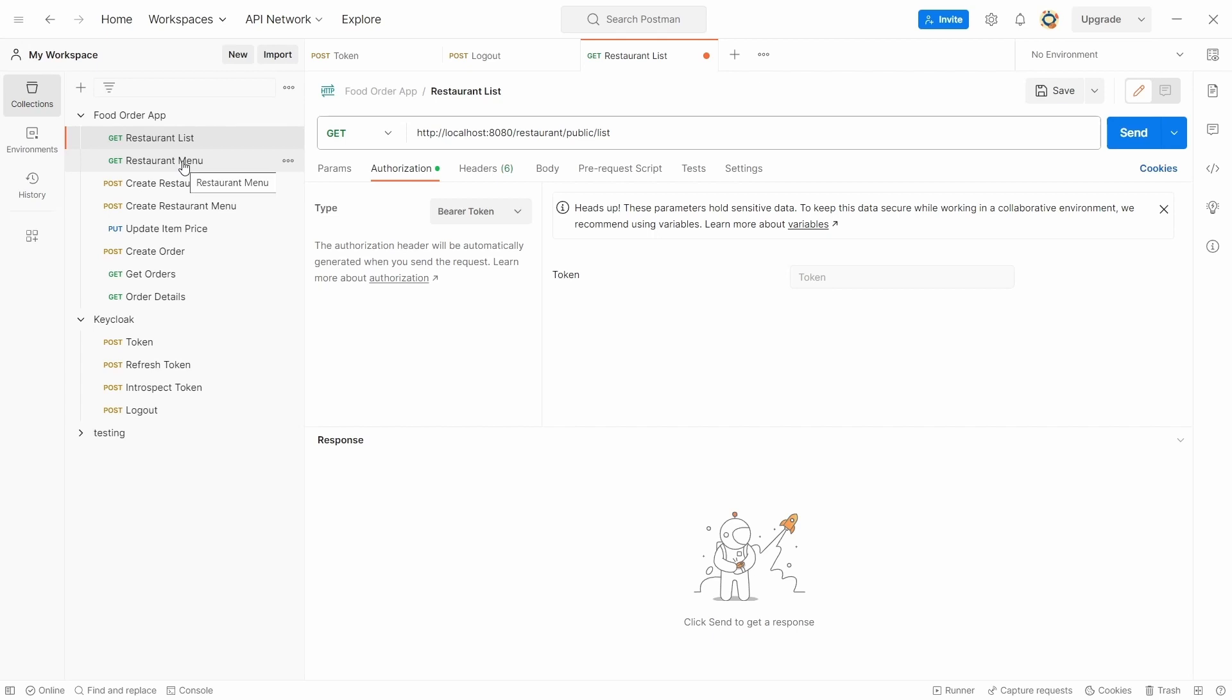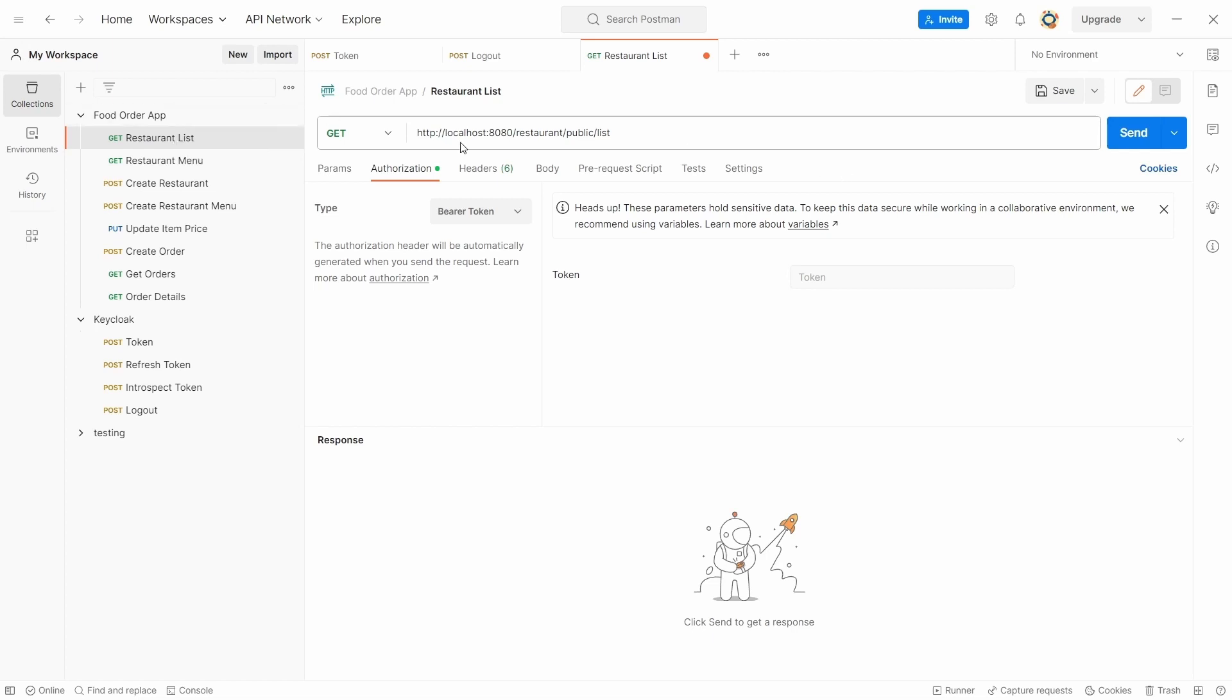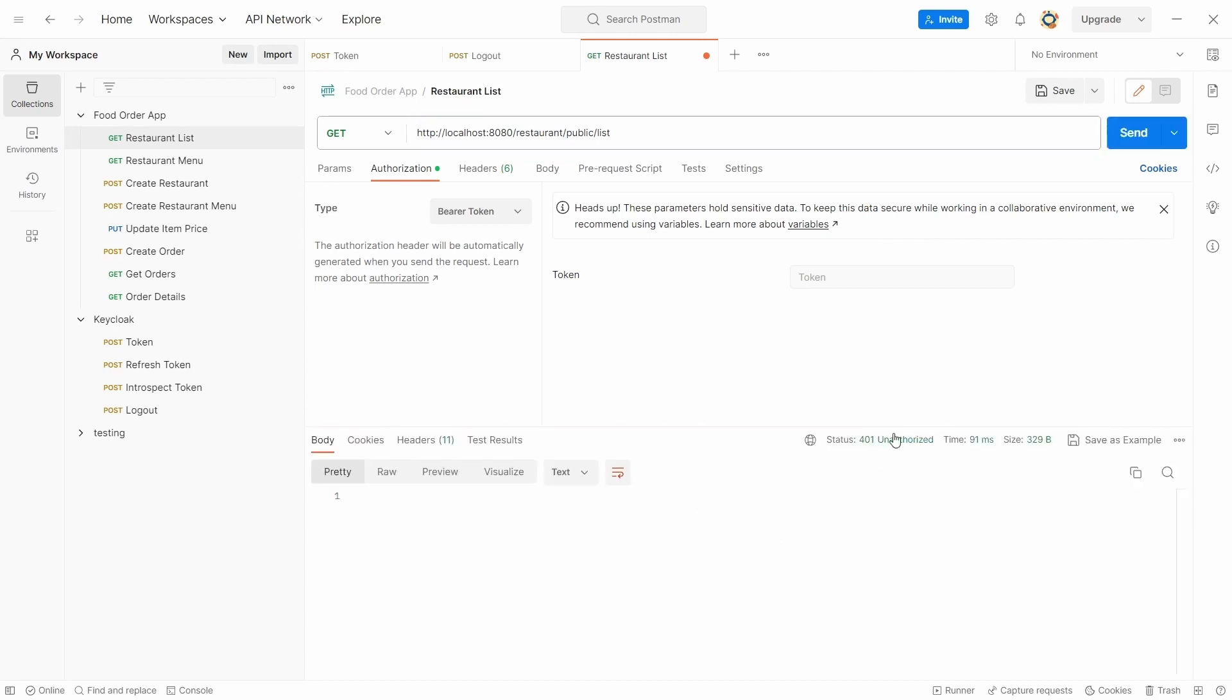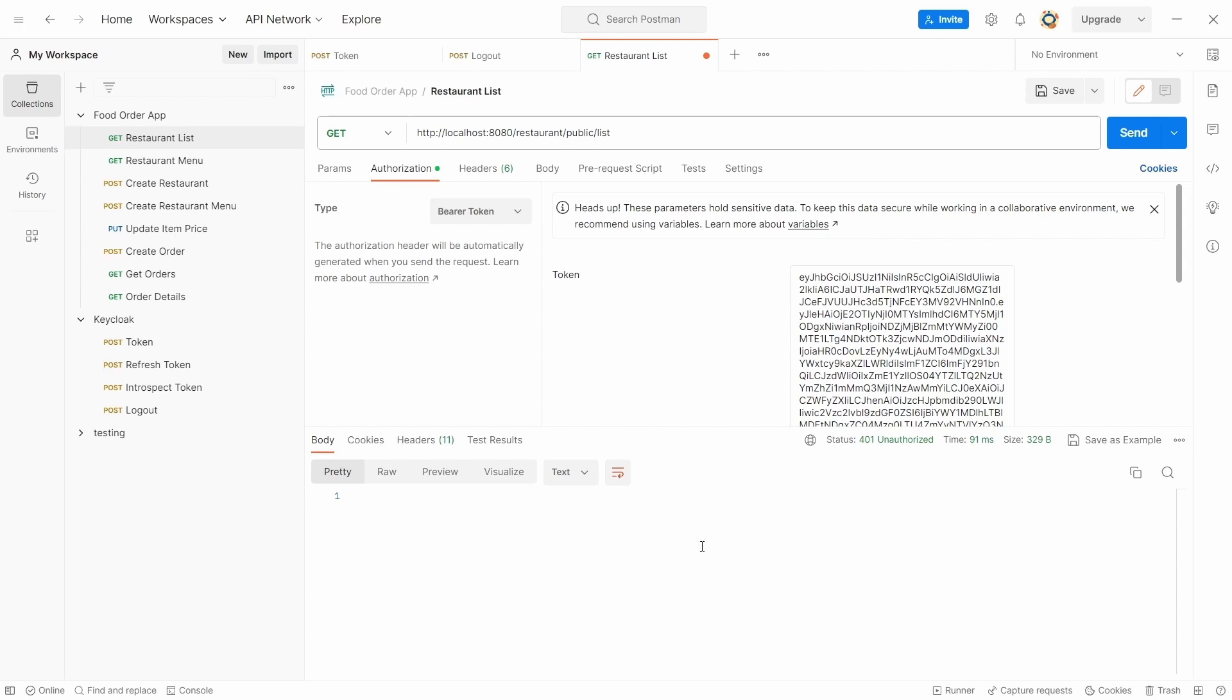And here's a REST API to get the list of restaurants. Although these two APIs should have been public APIs in a sense we do not need any of the token, but right now we are just checking on the authentication. And these as well are going to be authenticated. So for this REST API, if I request without sending any token, it says unauthorized.